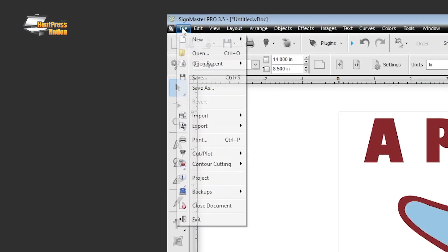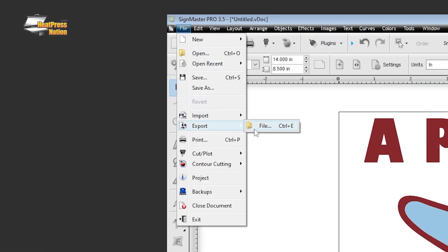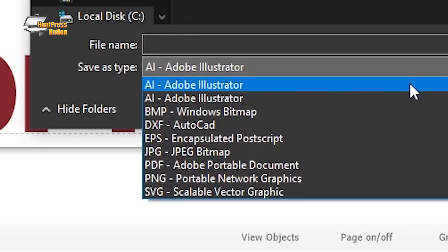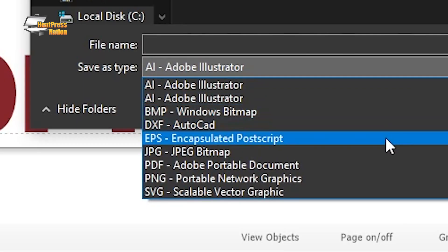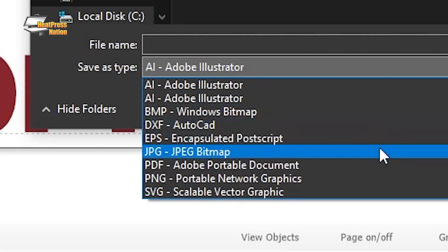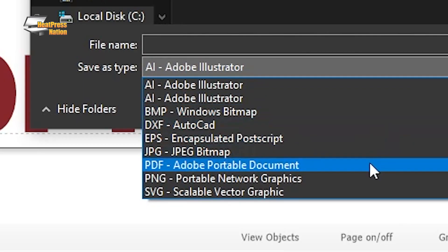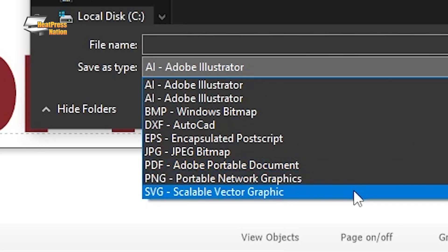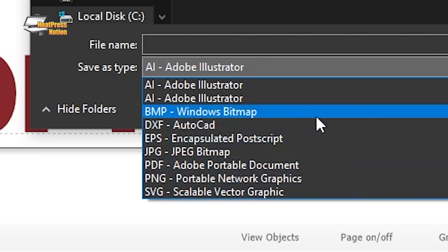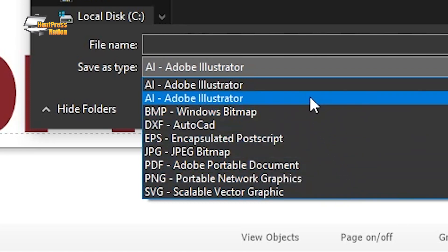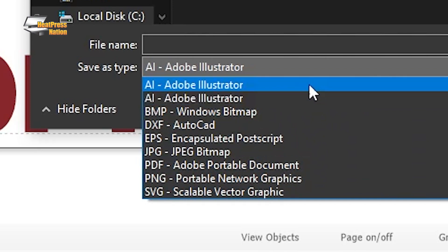Now once you're done with the graphic entirely, you'll have the option to save it as an AI, EPS, PDF, or SVG vector file ready for your purposes beyond vinyl, contour cutting, or whatever it is that you need.